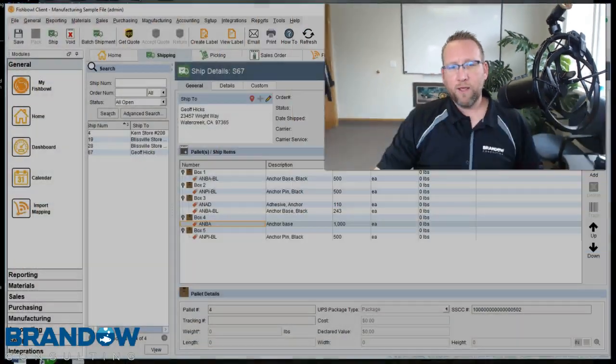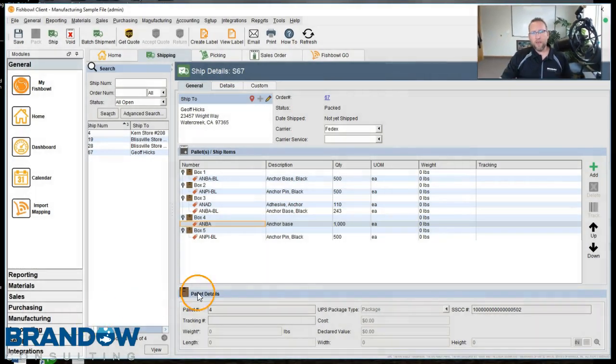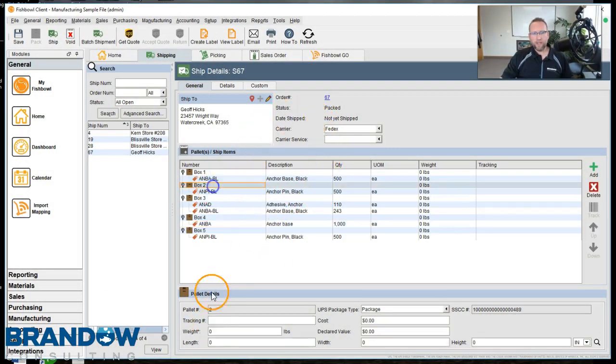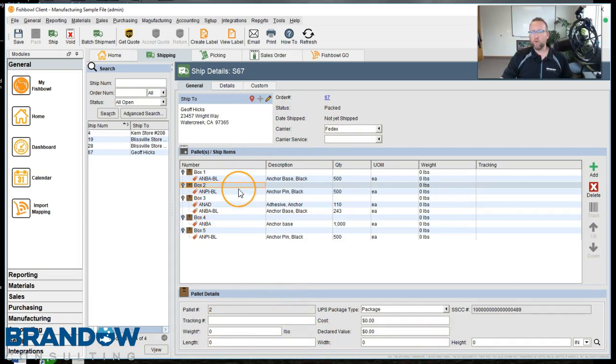Now, at that point when you process shipment, that will either send the tracking number, weight, and cost back to Fishbowl.